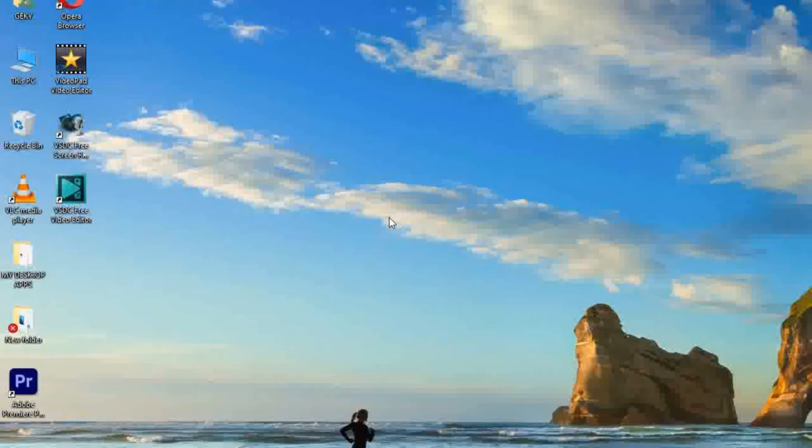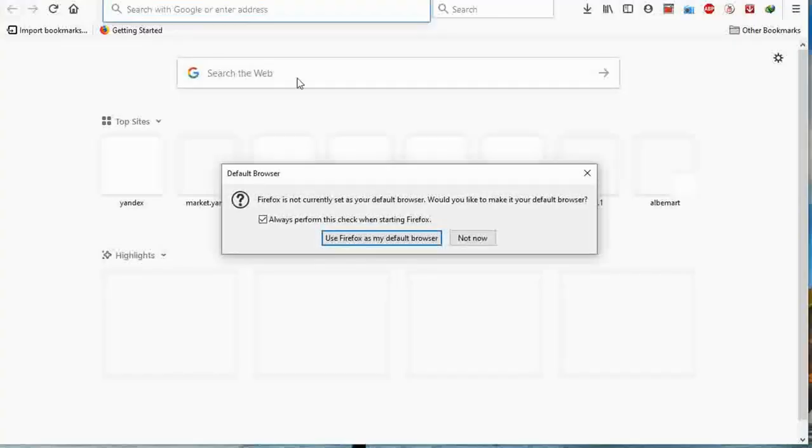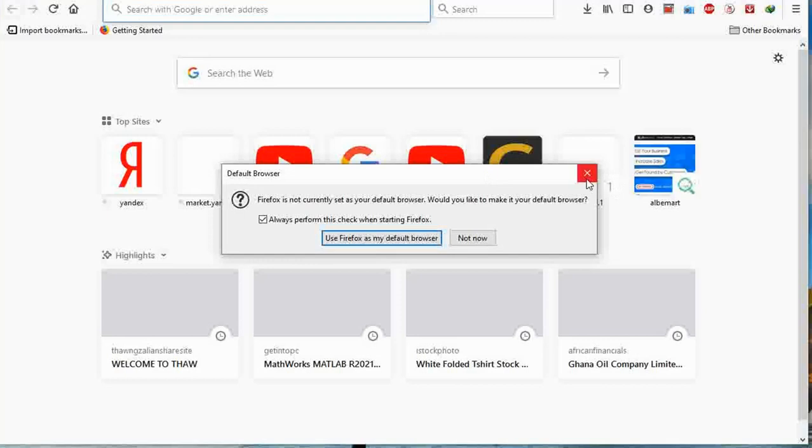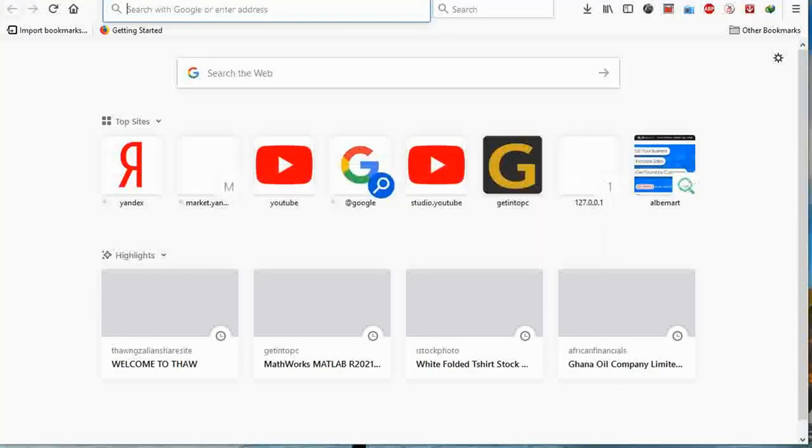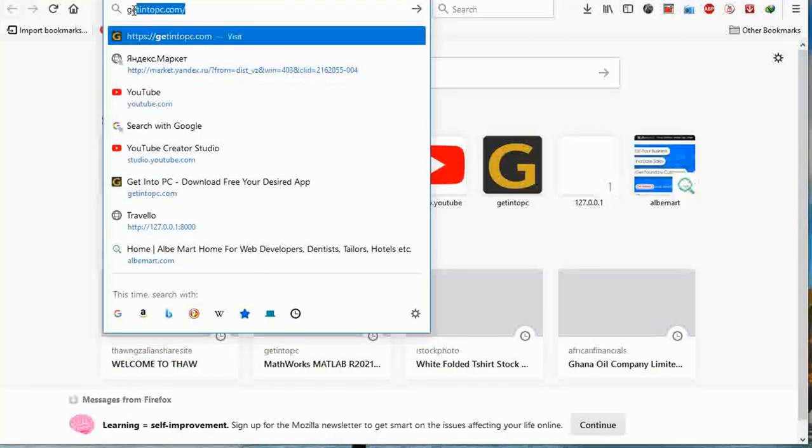We are going to install Adobe Photoshop free, so I'm going to go to my browser, Mozilla Firefox. The website is called getintopc.com.